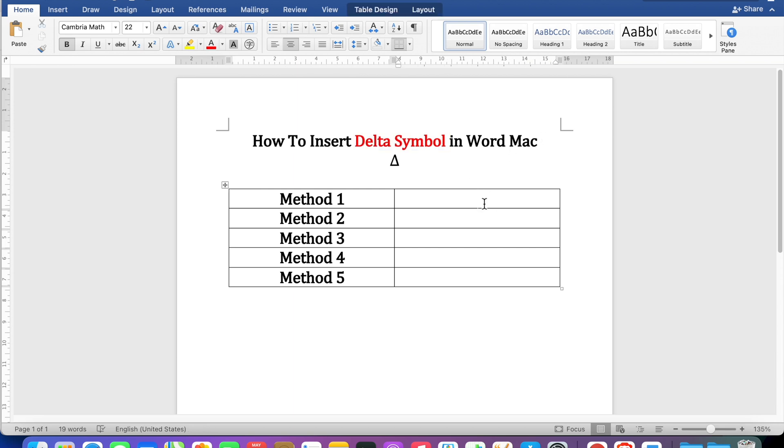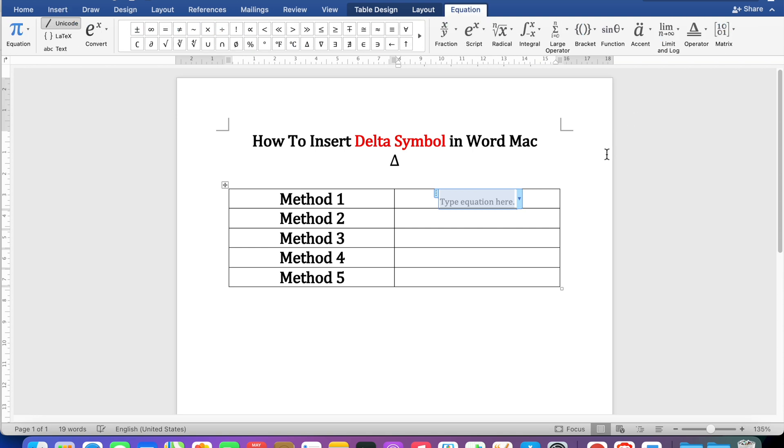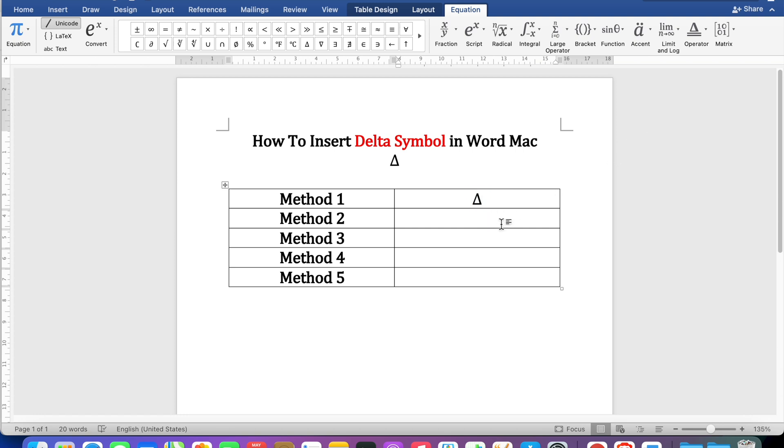In the first method go up to the insert option, click on equation, and then type INC and press space bar on your keyboard to enter the delta symbol.